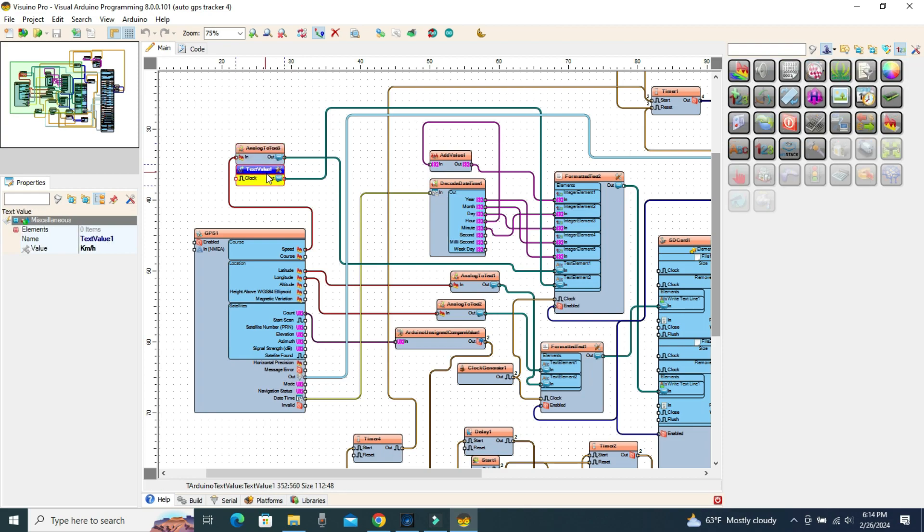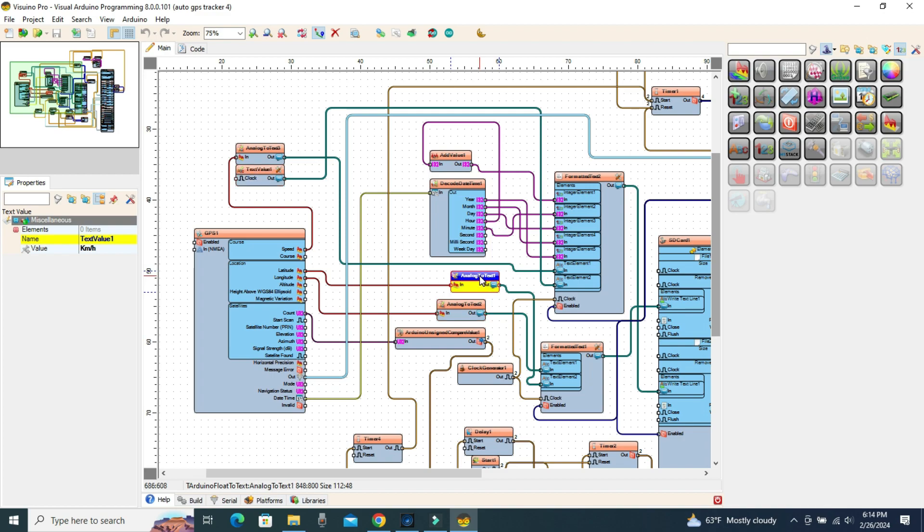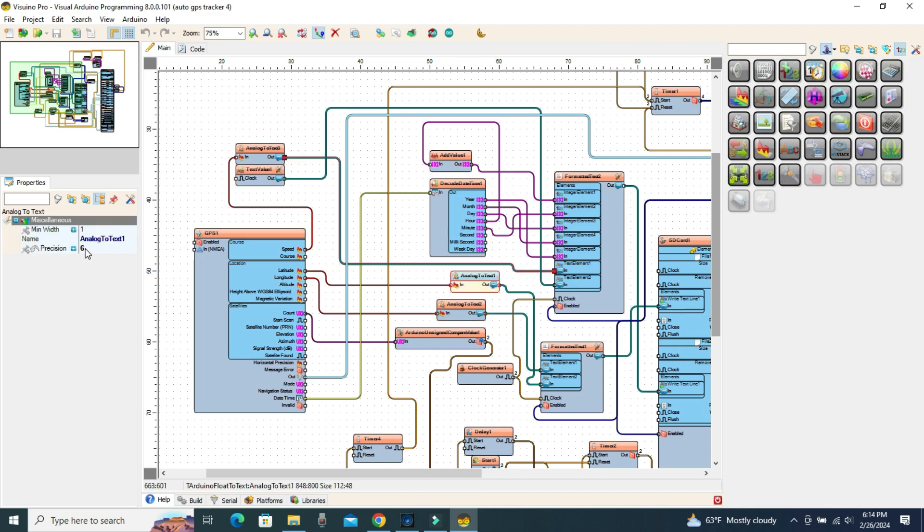Longitude and latitude are passed through analog to text components with a precision of six decimal places as provided by the GPS 6M module.